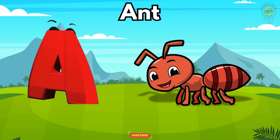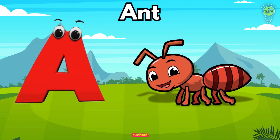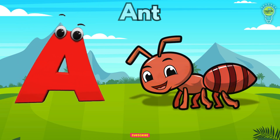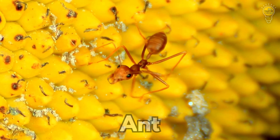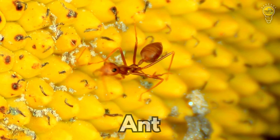A is for Ant, a-a-ant. A is for Ant, a-a-a.